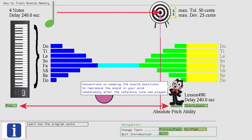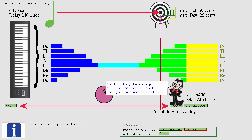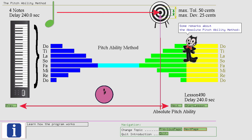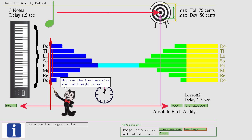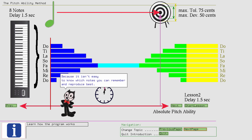Some remarks about the absolute pitch ability method. Why does Felix's pitch point encompass only 4 notes? Because 4 times 4 minutes is less than 20 minutes, the recommended daily training time. Why does the first exercise start with 8 notes? Because it isn't easy to know which notes you can remember and reproduce best.